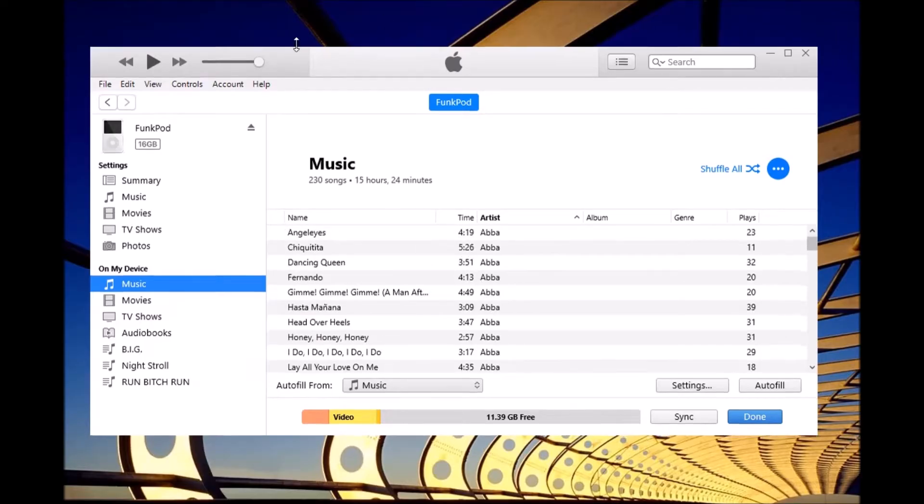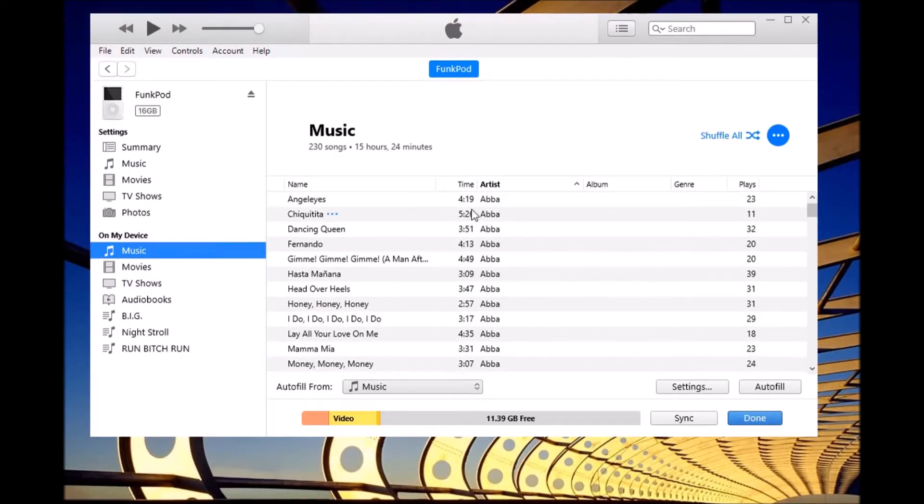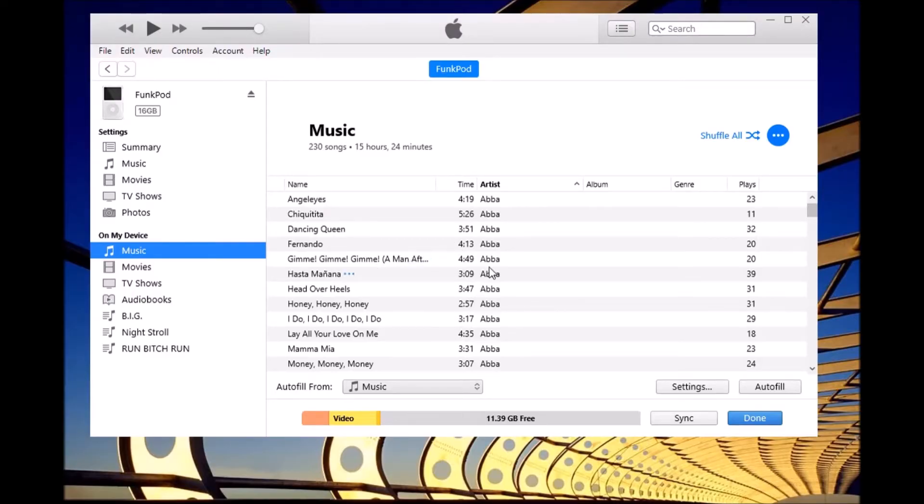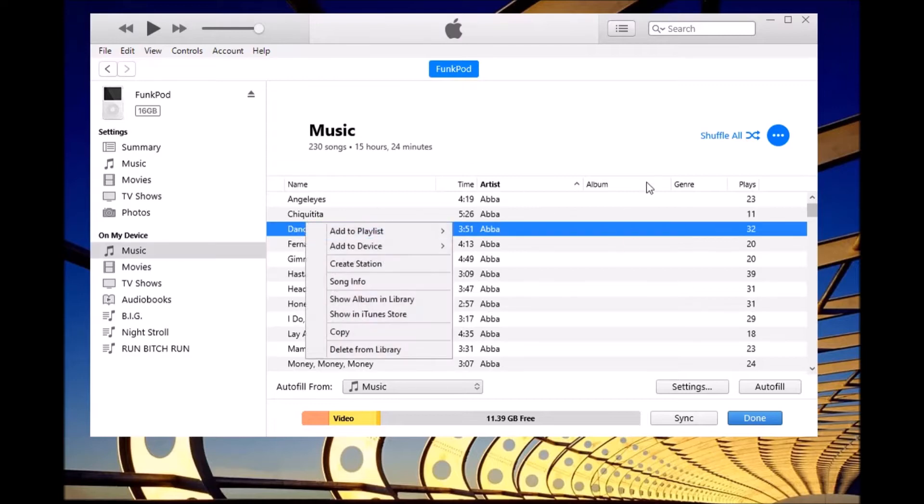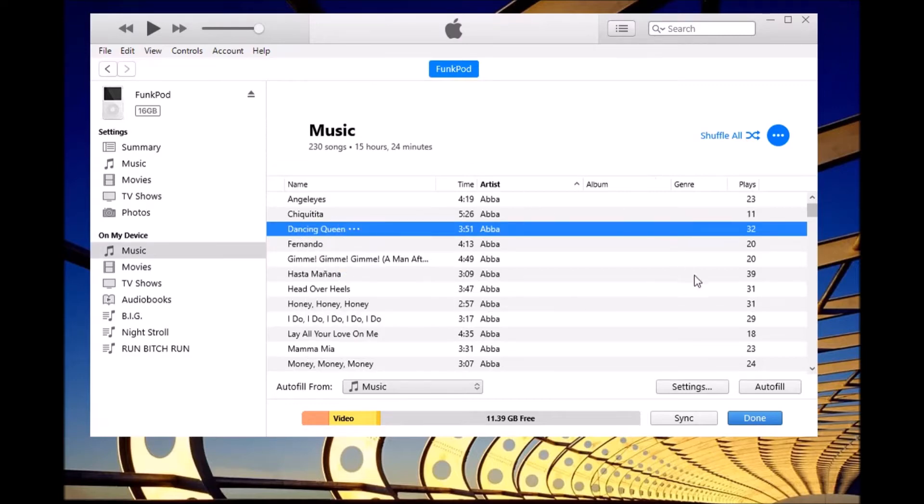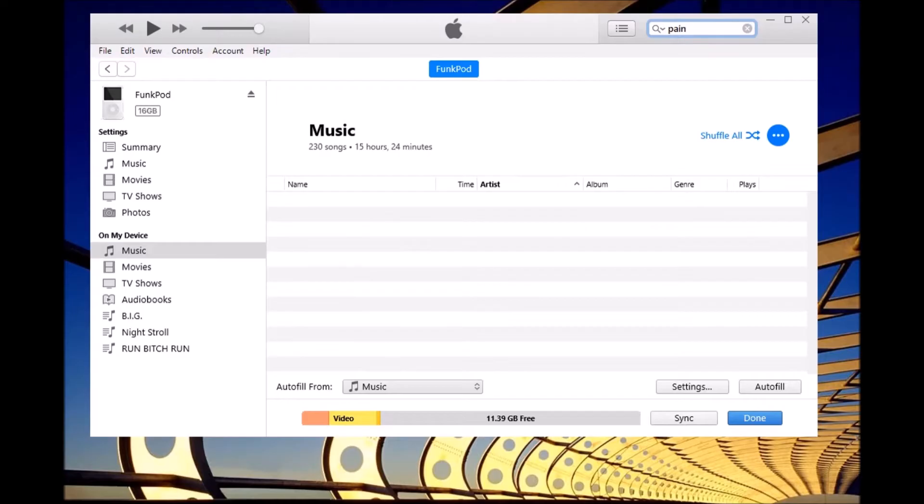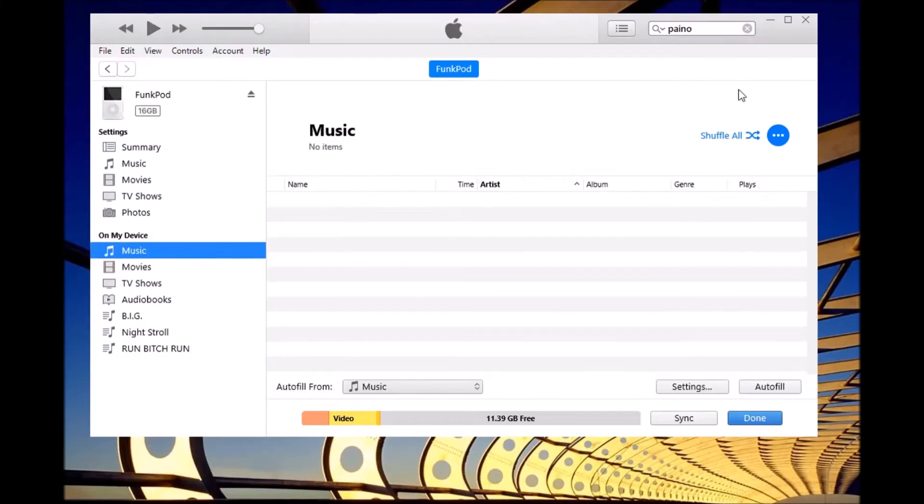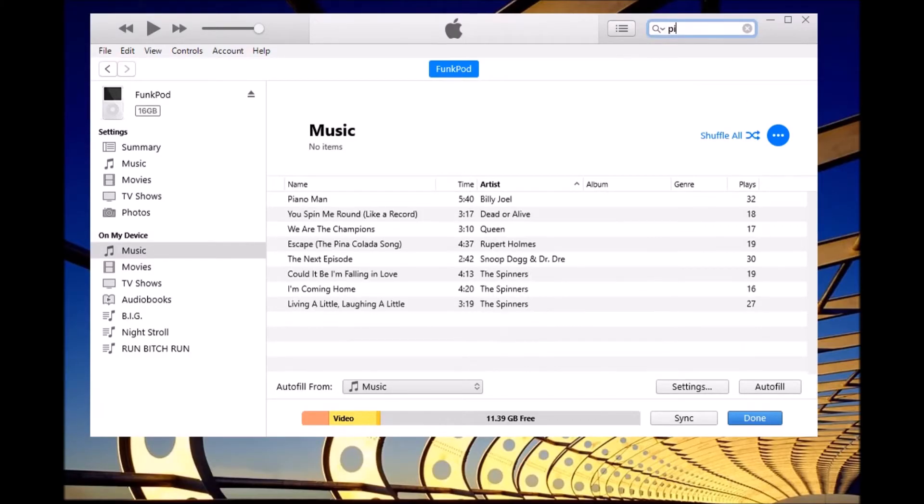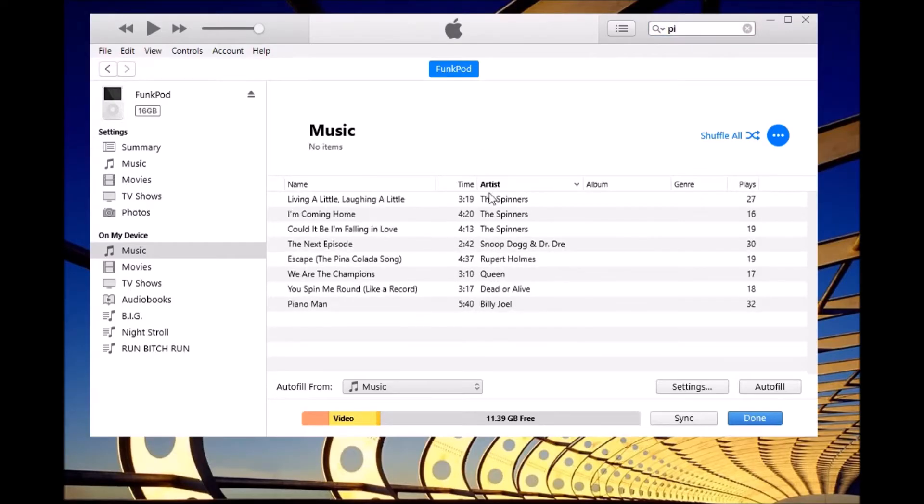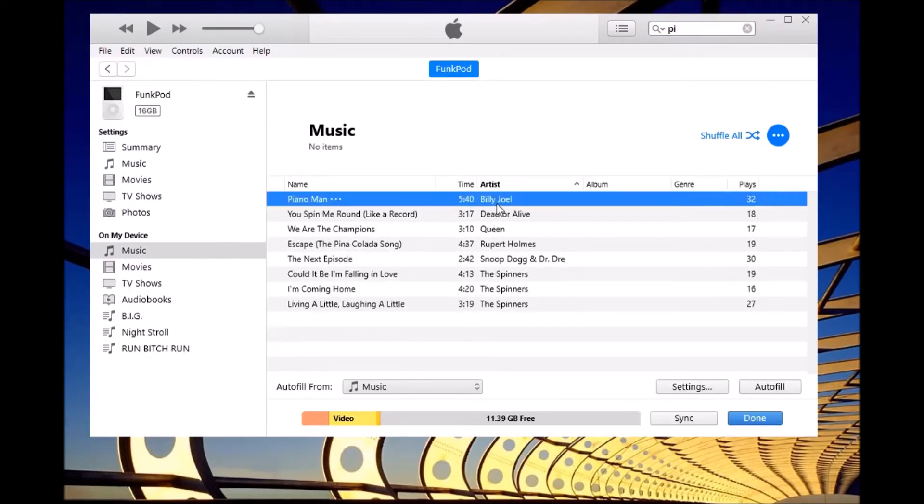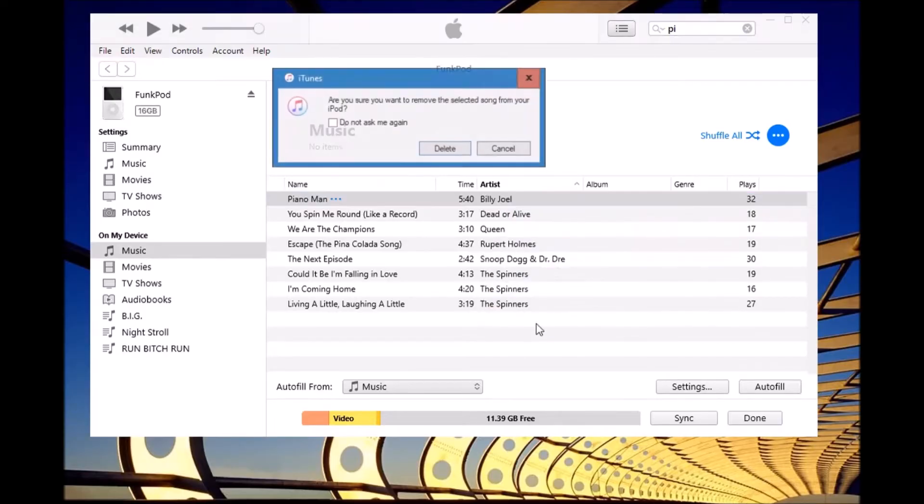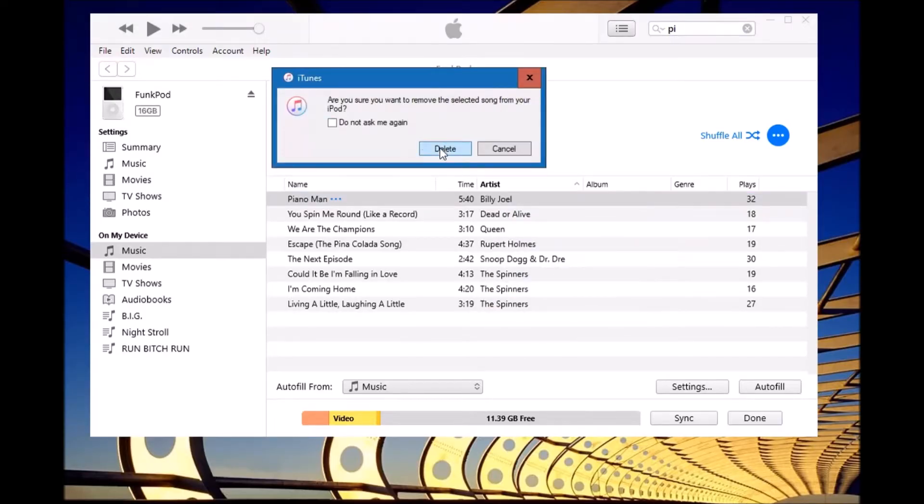So here we have our music and let's say we have a song that doesn't play properly. What we need to do is remove the song. We just look it up, right-click, and remove it from the library.